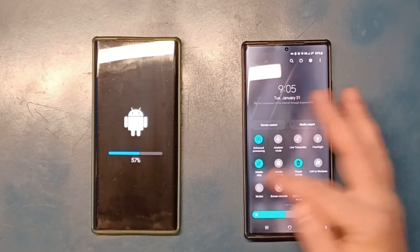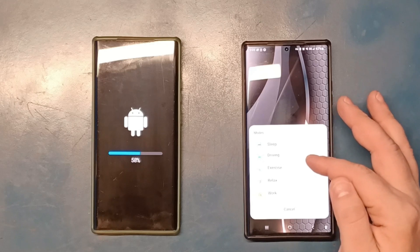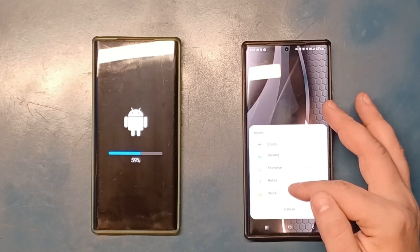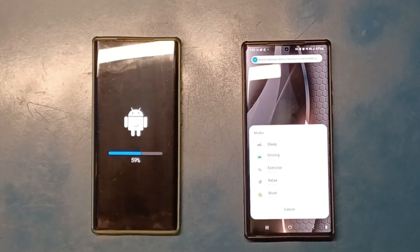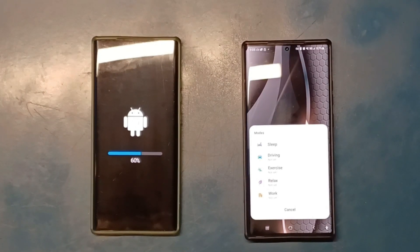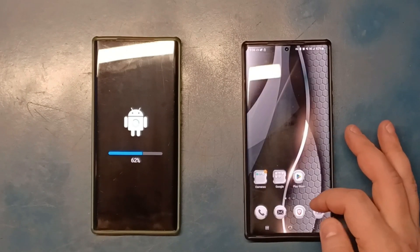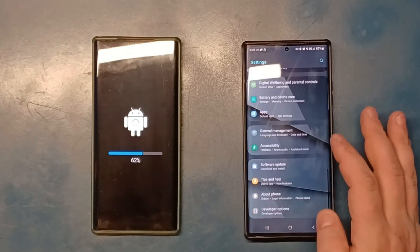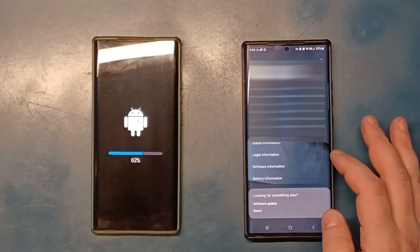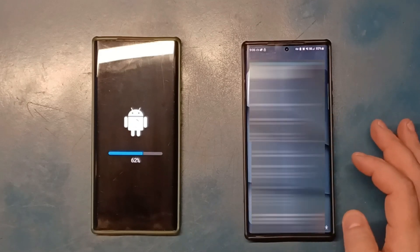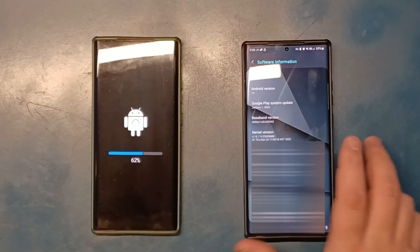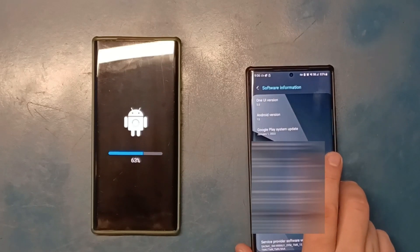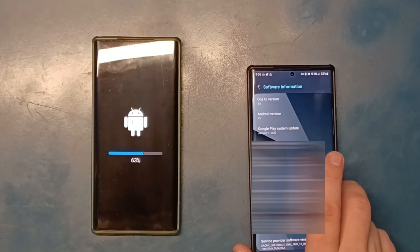Now you have modes here: Sleep, Driving, Exercise, Relax, and Work. That's something new that I haven't seen before. Besides that, I don't really see any difference. Let me just go to software information. Yes, it says Android 13, One UI version 5.